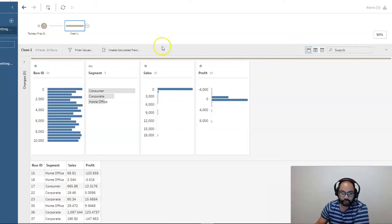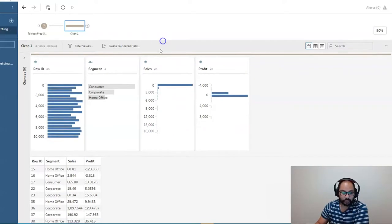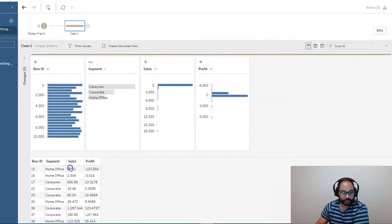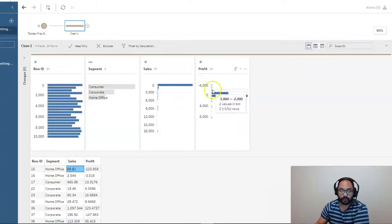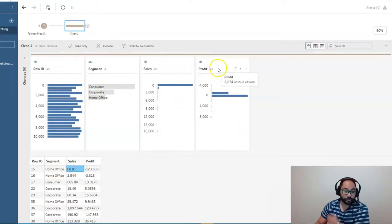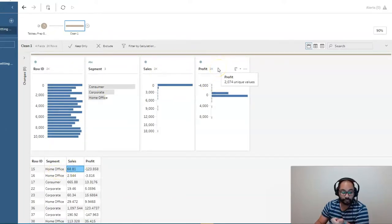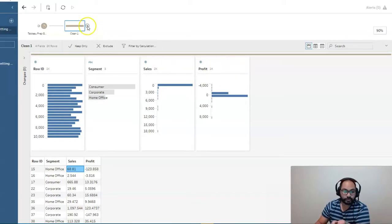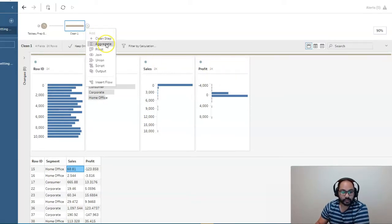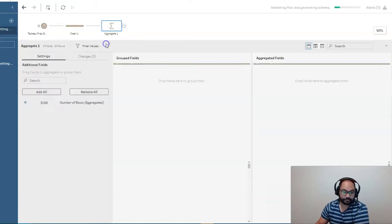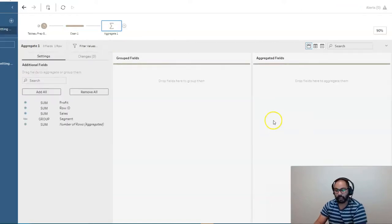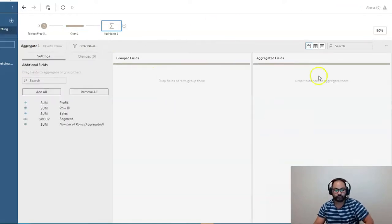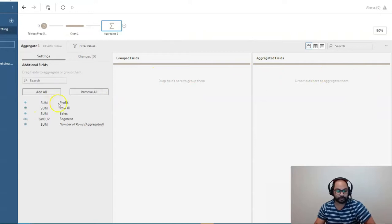So the way we're going to do this is I want to know what the total sales are per segment. I also want to know what the average profit is per segment and the median profit. So what we can do is we can click this plus button right here and simply click aggregate.